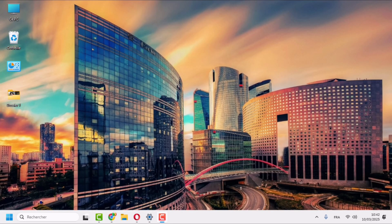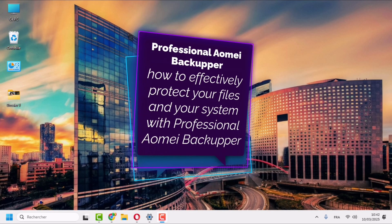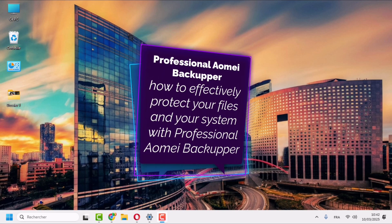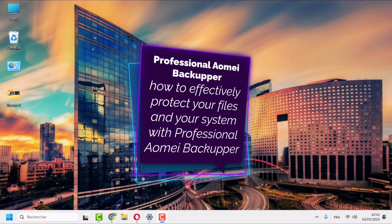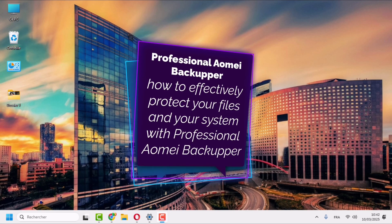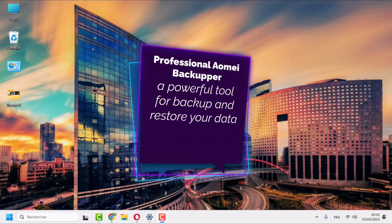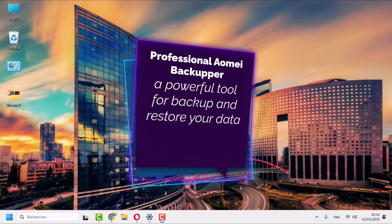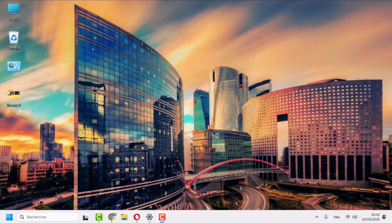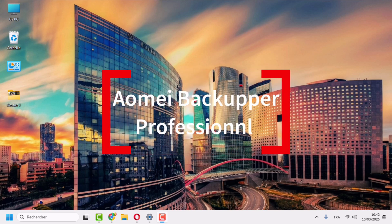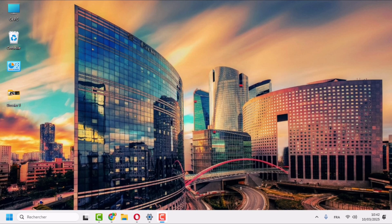Welcome to Canal Technology. Today we will see how to effectively protect your files and your system with AOMEI Backupper Professional, a powerful tool for backup and restore your data. Imagine your PC breaks down overnight, or worse, a virus erases all your data. This is where AOMEI Backupper Professional comes in - a simple and effective solution to avoid disaster.